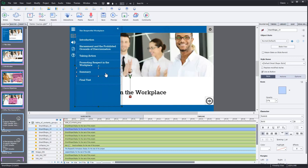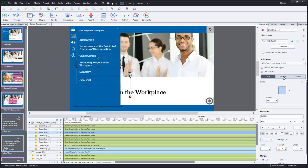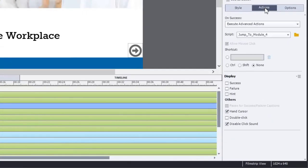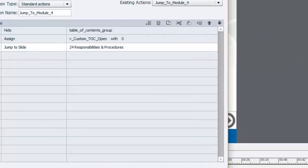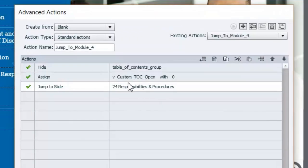All of these are smart shapes being used as buttons and they will simply navigate to the various sections of the course. I could simply use 'jump to slide' for these particular modules, but I want to make sure of a couple of things, so instead there's an advanced action for each one. Let me show you a sample of one here.